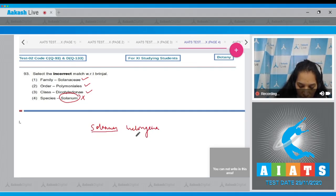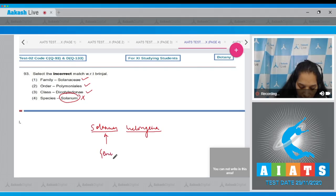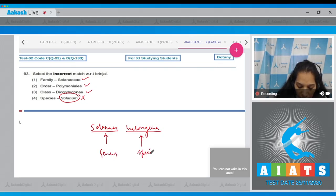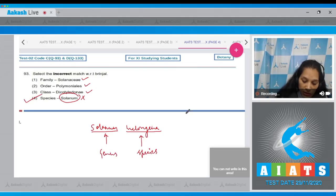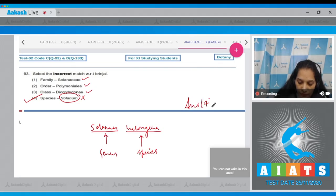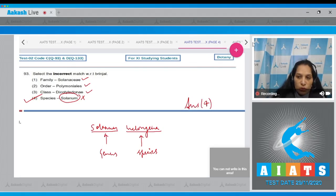melongena. So this is the generic name and this is the specific epithet or the species name. So the correct option for the given question is option number four.